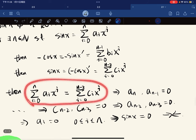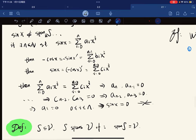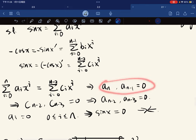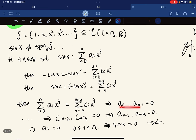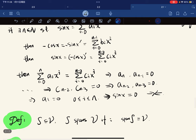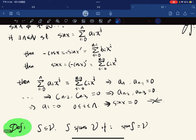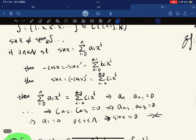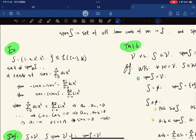Since those two expressions are equal to each other, comparing powers shows that aₙ and aₙ₋₁ are zero. We keep taking derivatives twice all the way down, concluding that all aᵢ are zero, which means sine x would be the zero constant function — a contradiction. So sine x is not in the span of this set.